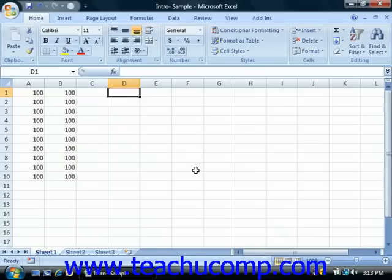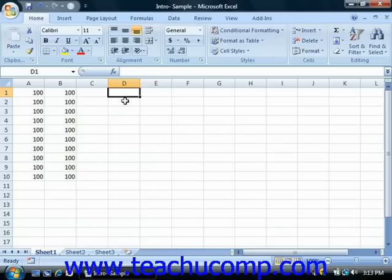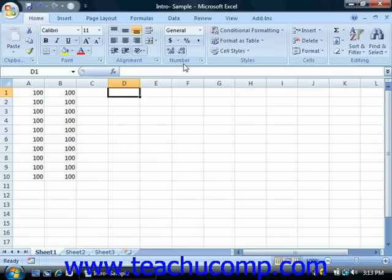To write a formula, you first click into the cell where you want the results of the formula to appear. Next, you write your formula. And when you're finished, you exit the cell to display the answer to the formula that you wrote. And once again, this is going to be the concept of content versus display at work. The actual content of the cell will be the formula, but the cell will display the answer to the formula. If you click into the formula cell after it's been created, you'll see the actual formula displayed in the formula bar, and the answer displayed in the worksheet.